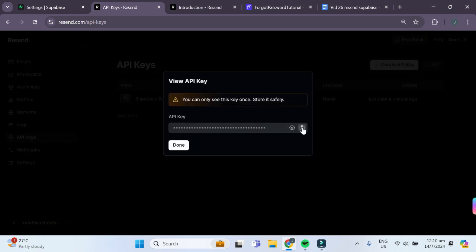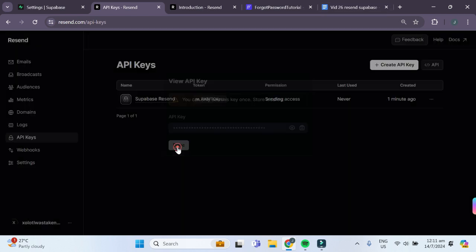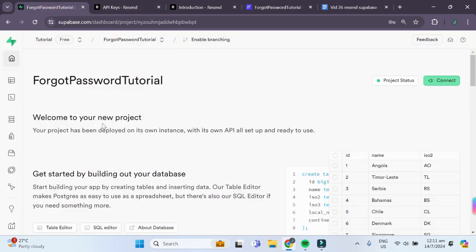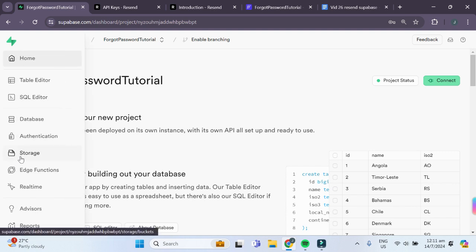Be sure to store this API key in a safe and secure place and make sure not to lose it as we can only view it once. Click on done and you can see that the new API key has been added. Now that we have generated our API key, we can move over to our Superbase project.